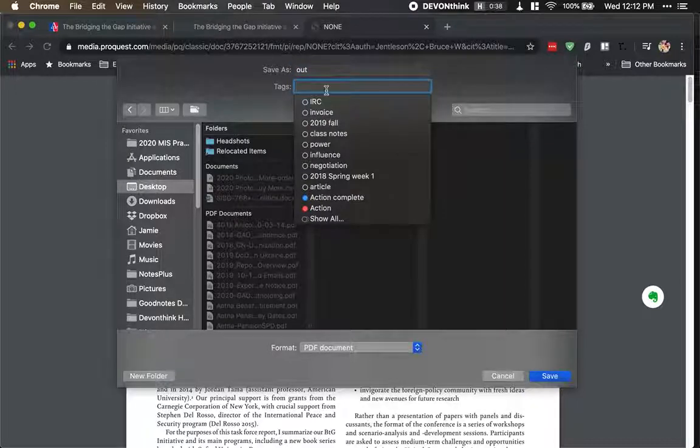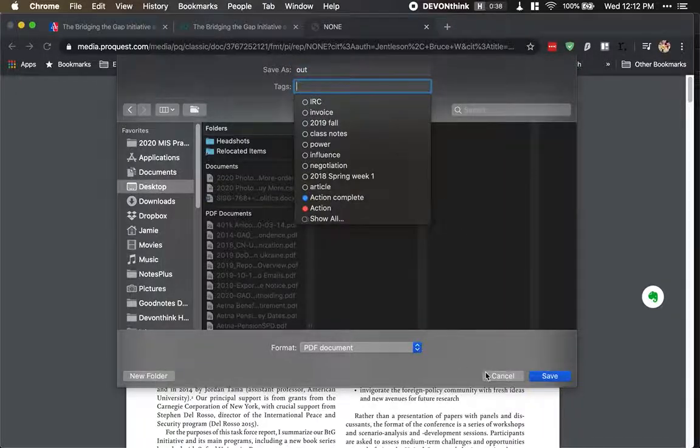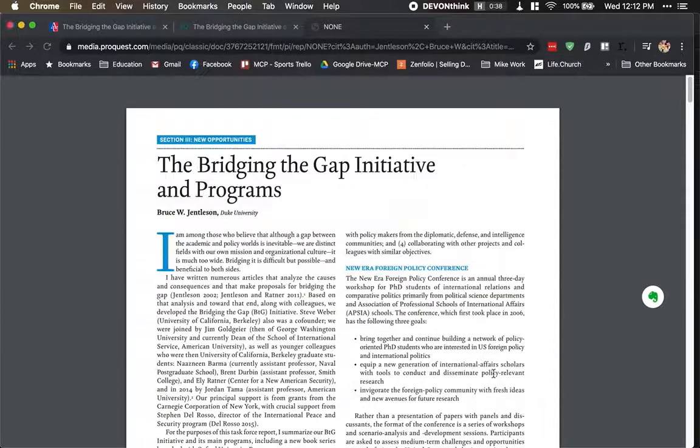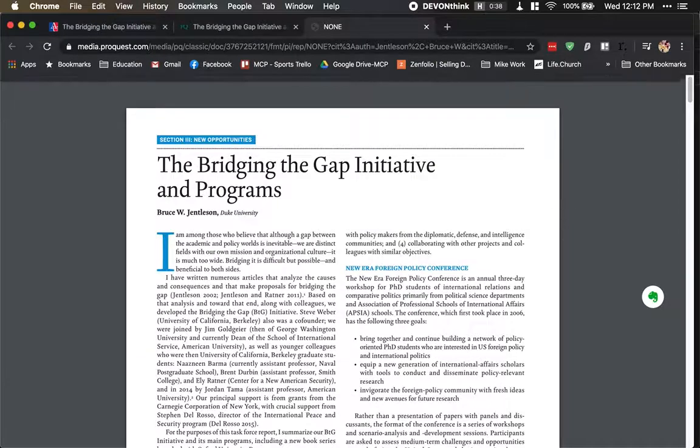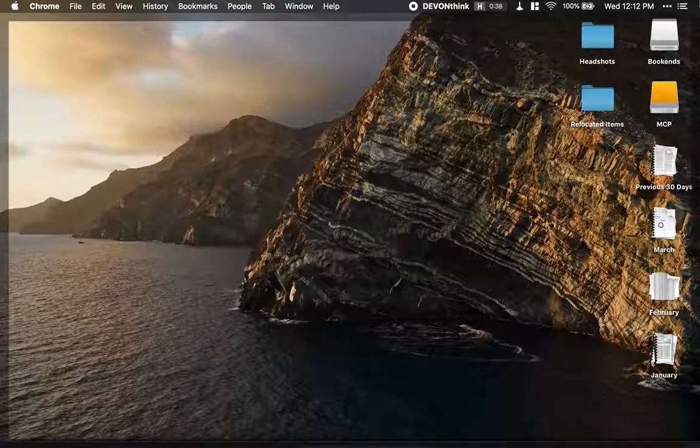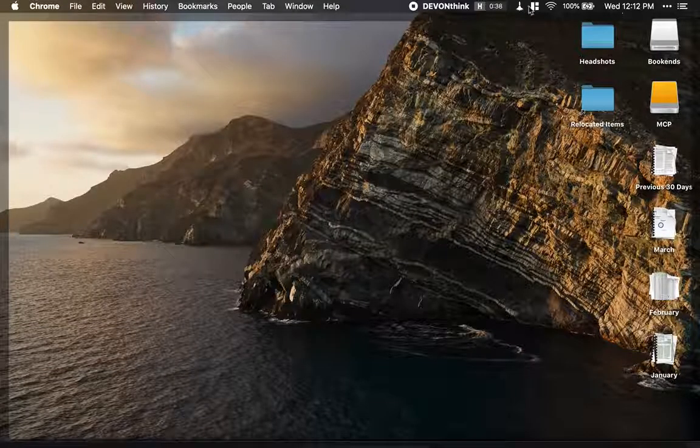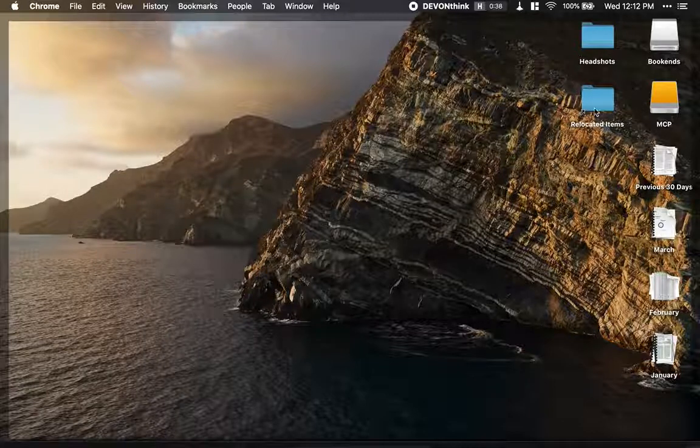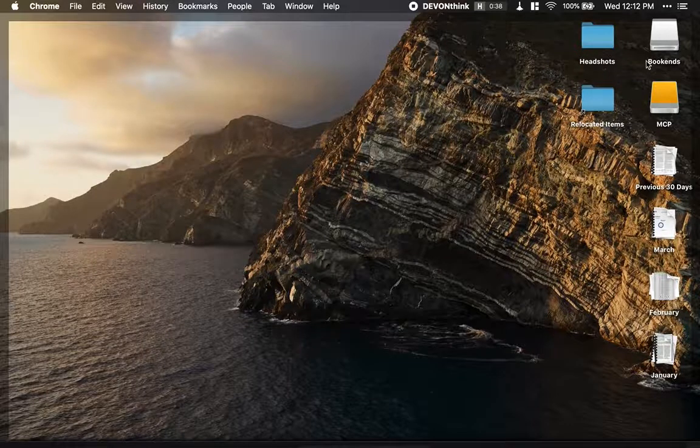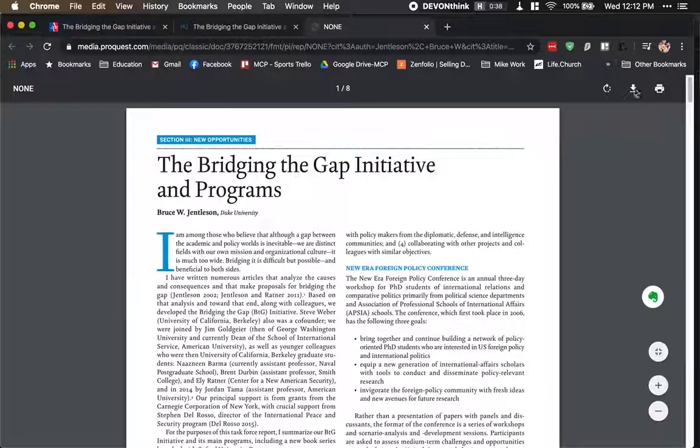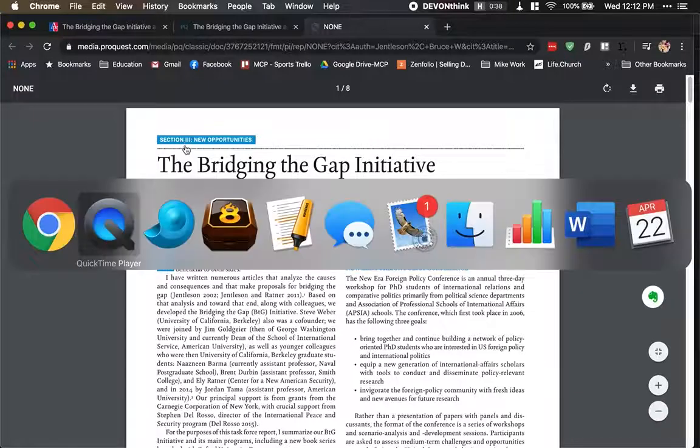It's not there right now. Anyway, tag it as research. And when it hits my desktop, I have an automation app called Hazel that automatically files it in two different places.